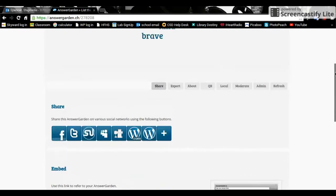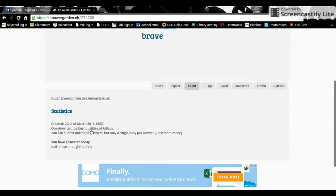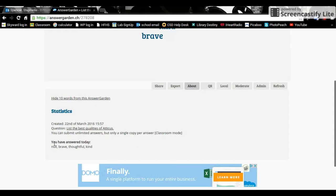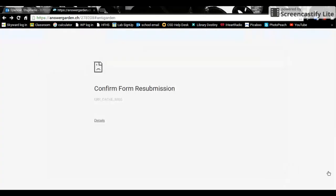The about section creates statistics for you. So it tells you when you created something. If you can't remember, it reminds you of the actual question. It tells you that you were in classroom mode and it tells what you in particular have actually responded. Moderation is going back and looking at the answers again and making sure that anything that you don't like can be removed.